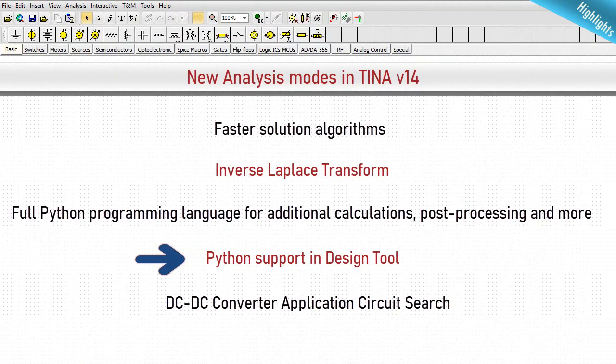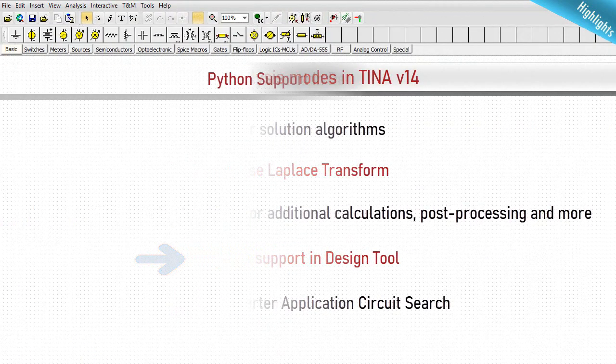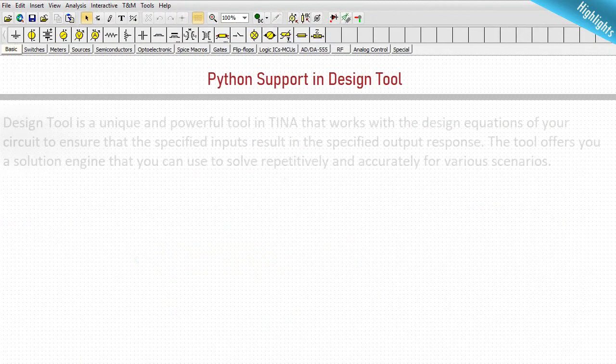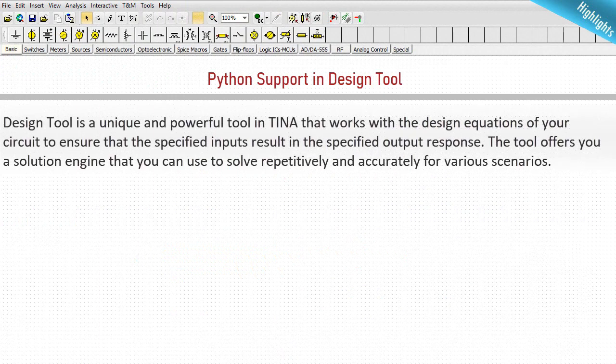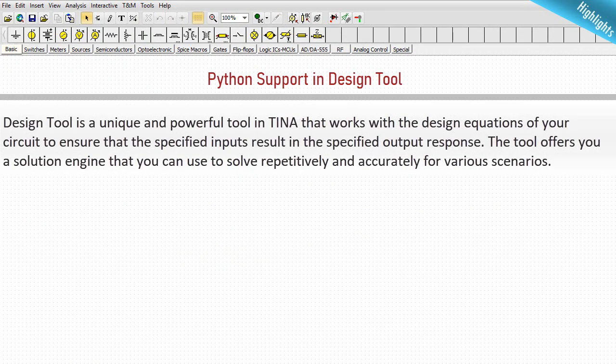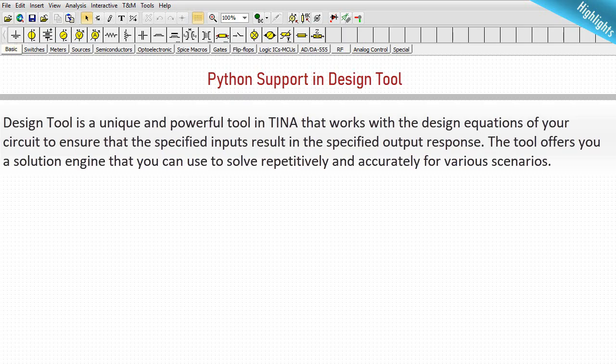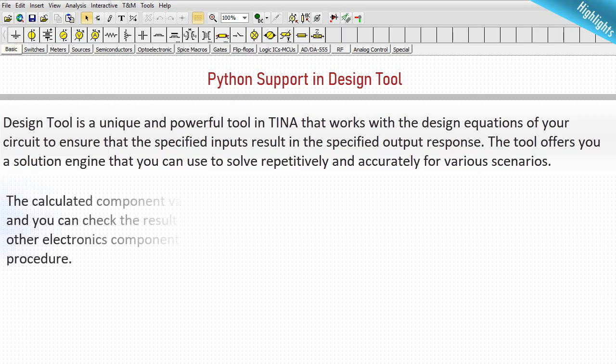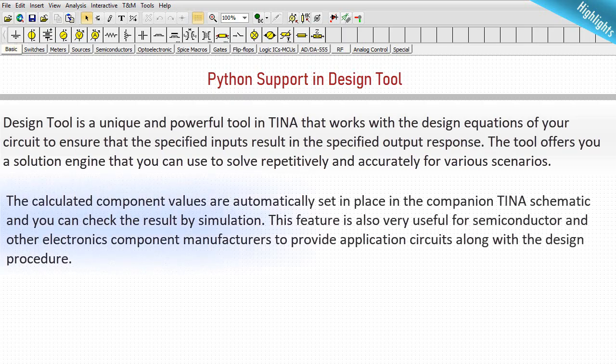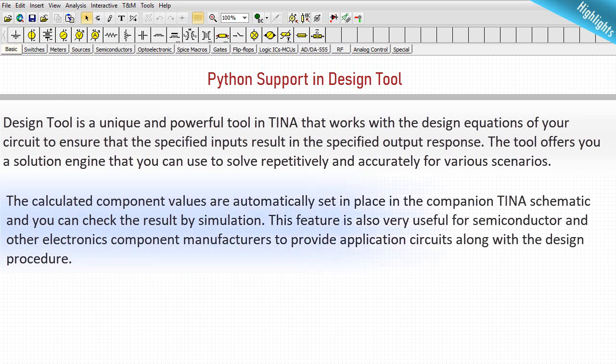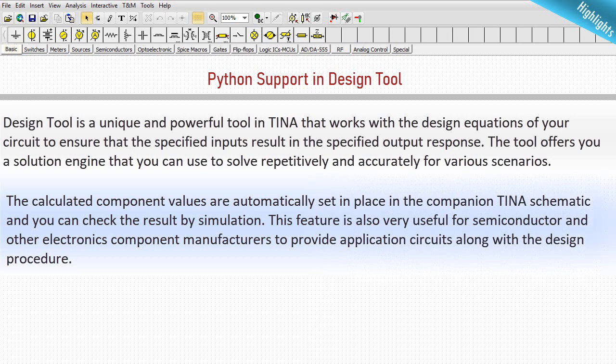Python support in design tool. Design tool is a unique and powerful tool in TINA that works with the design equations of your circuit to ensure that the specified inputs result in the specified output response. The tool offers you a solution engine that you can use to solve repetitively and accurately for various scenarios. The calculated component values are automatically set in place in the companion TINA schematic and you can check the result by simulation. This feature is also very useful for semiconductor and other electronics component manufacturers to provide application circuits along with the design procedure. Now, you can add design procedures to your design using the standard Python programming language as well.